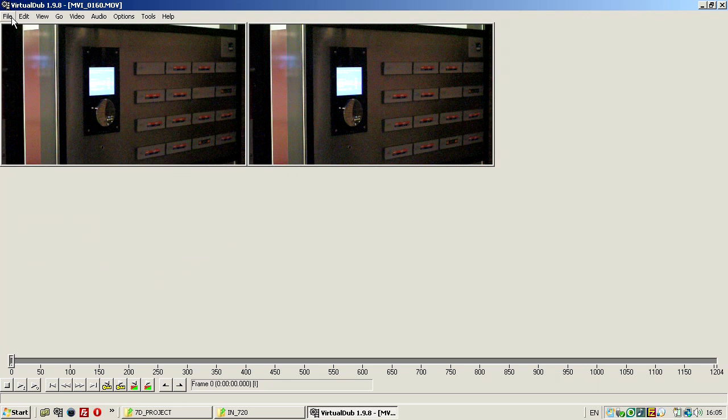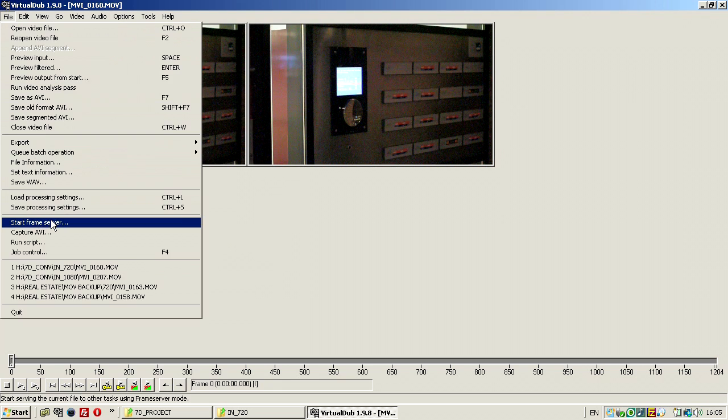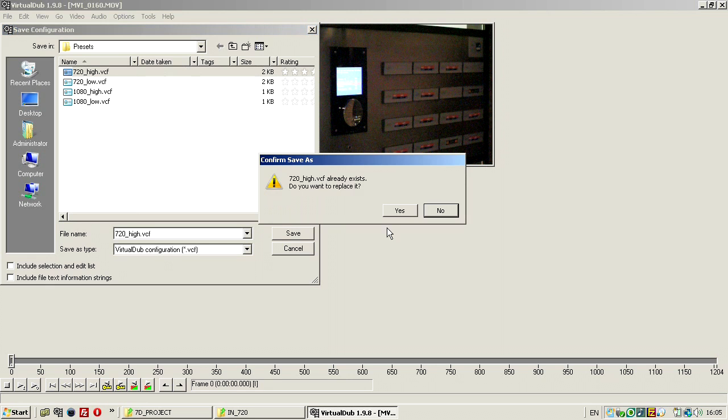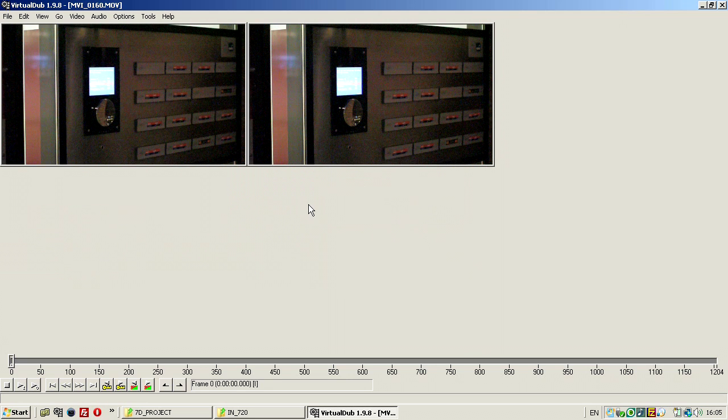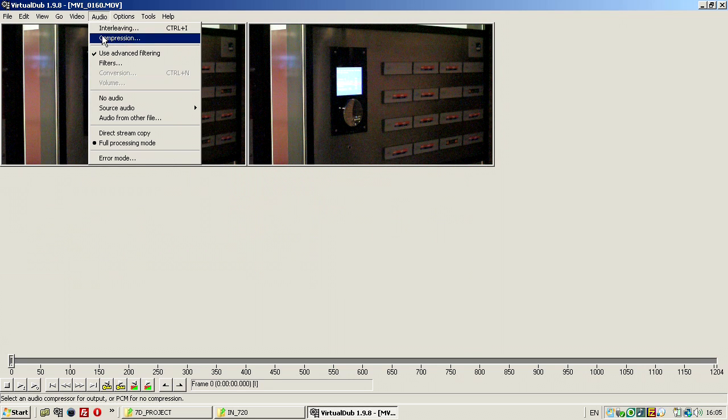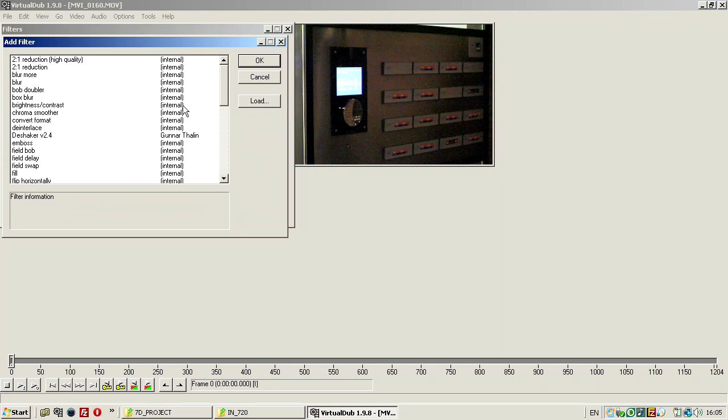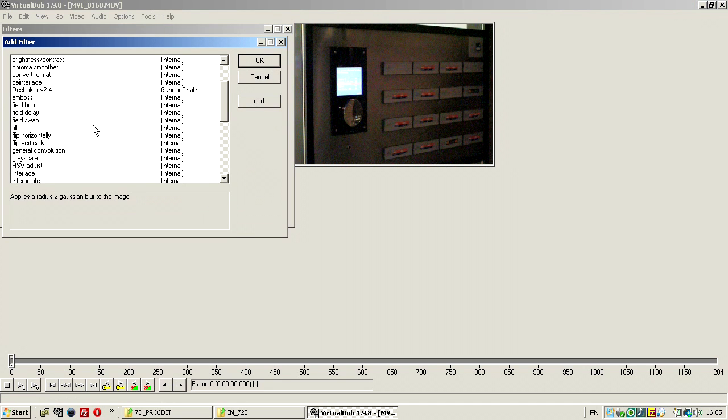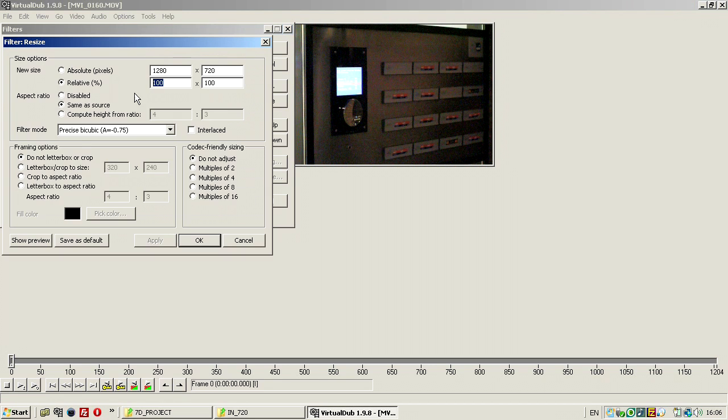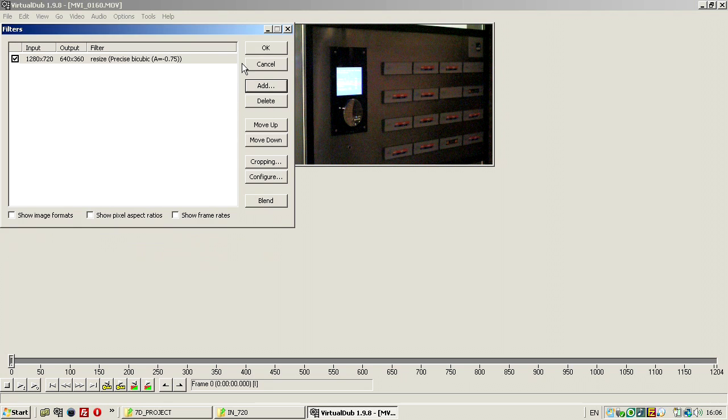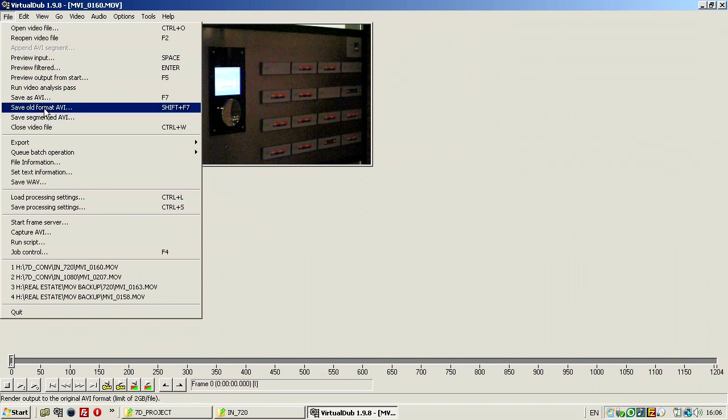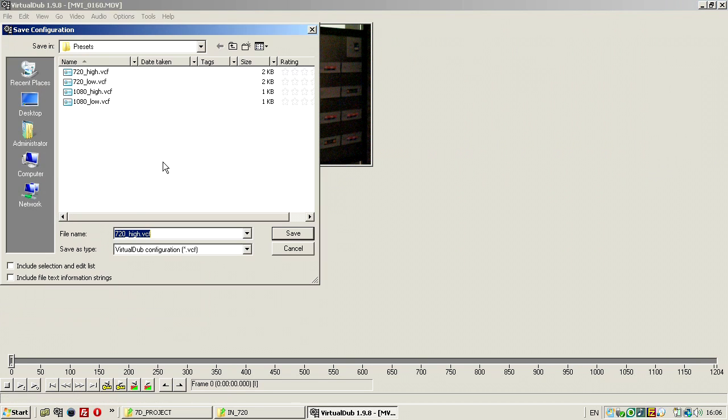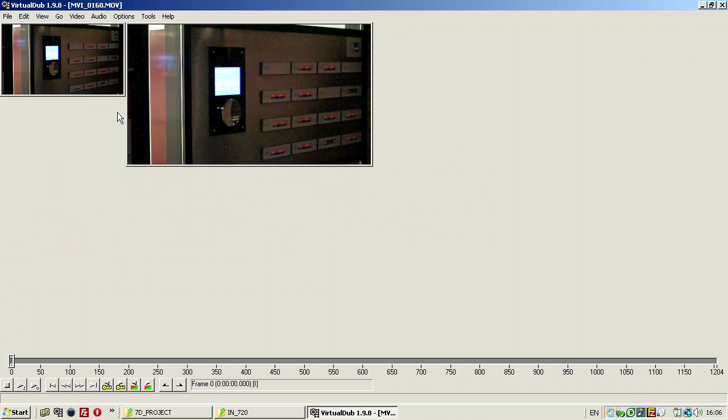And I'm going to save this processing settings as 720p high. Yes, and now I'm going to add the filter, resize, and I'm going to make the same, 740x360. OK, OK, and save this processing settings, and save it as low.